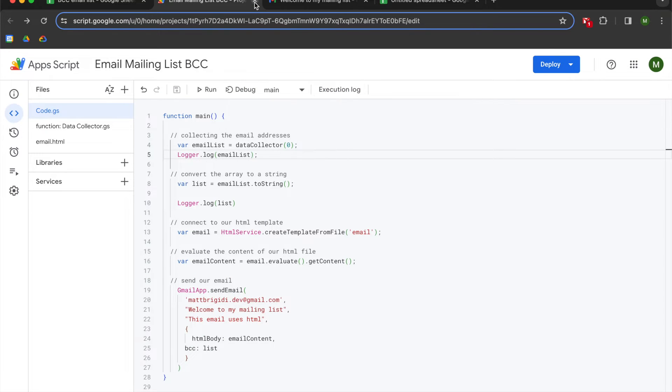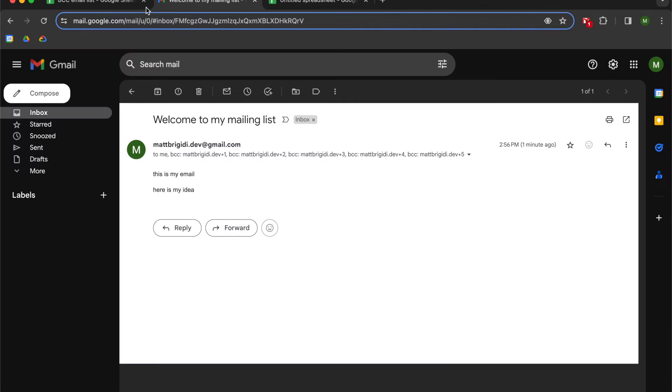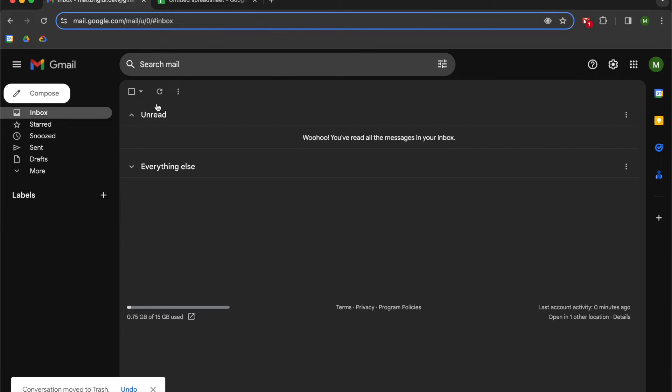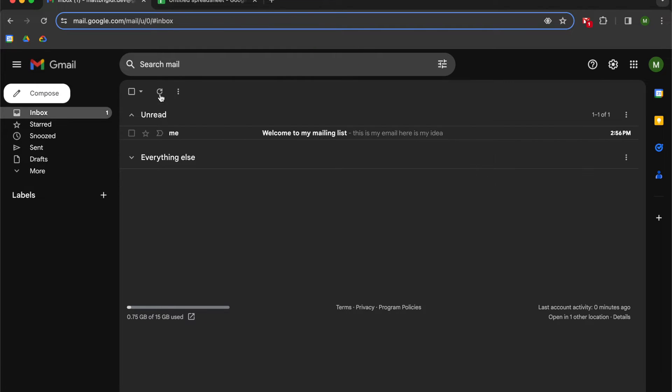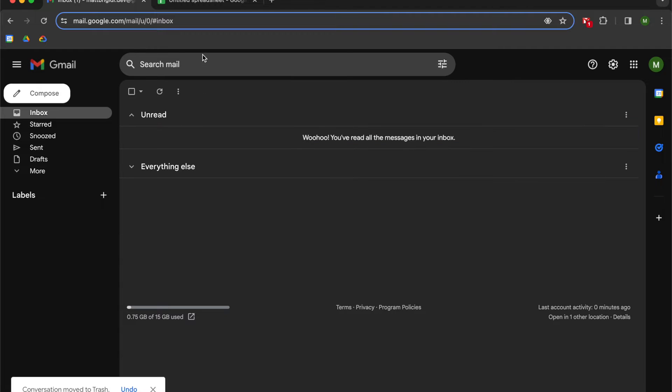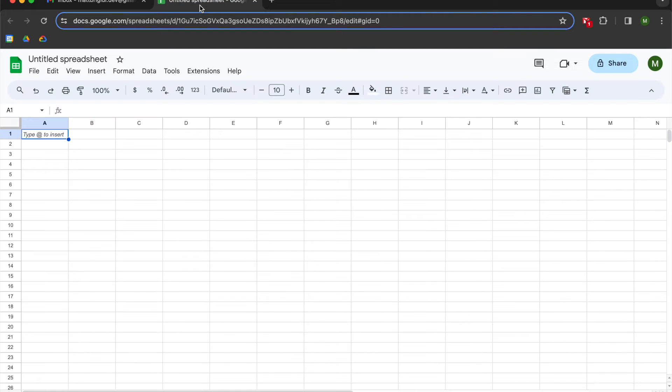So with that out of the way, I'm going to close out my old script. I'm going to clear out this mailing list email that I've sent, and we're going to get started.